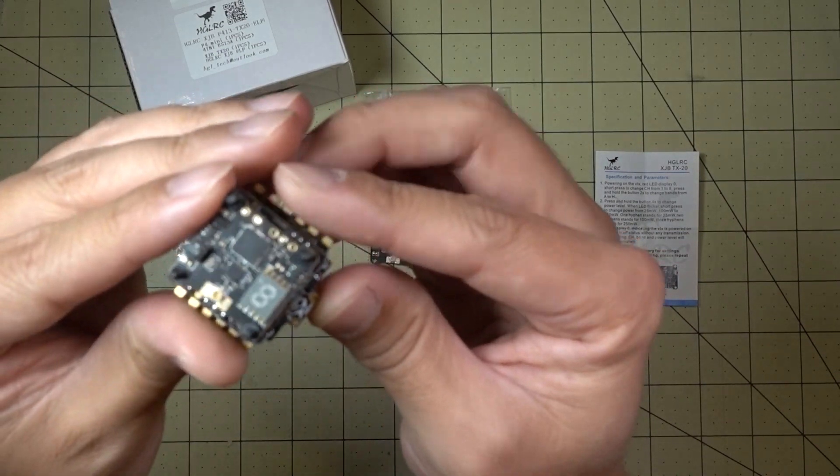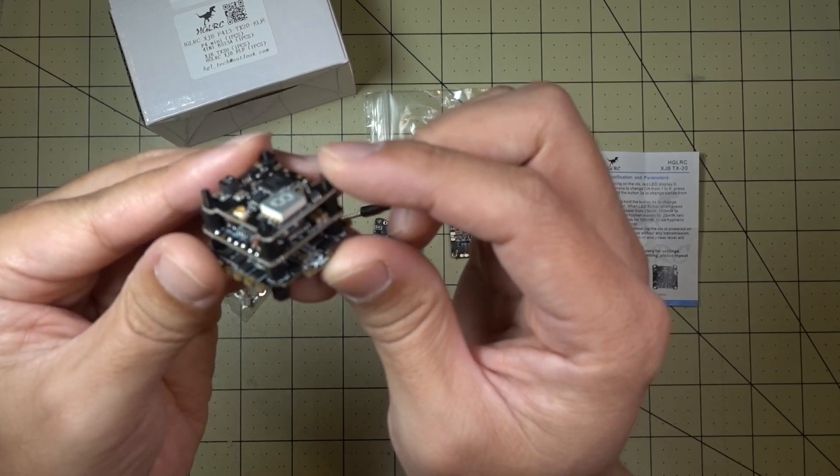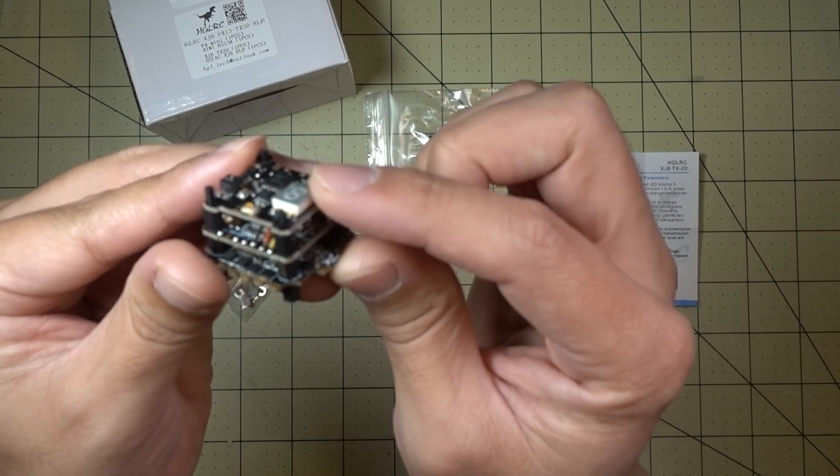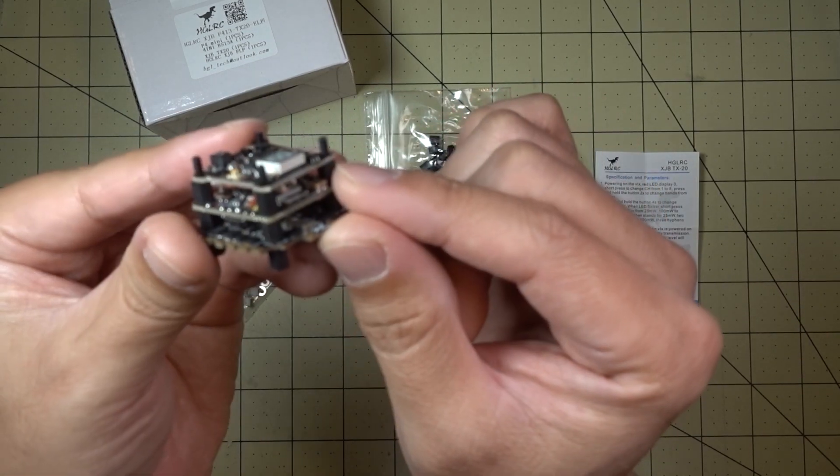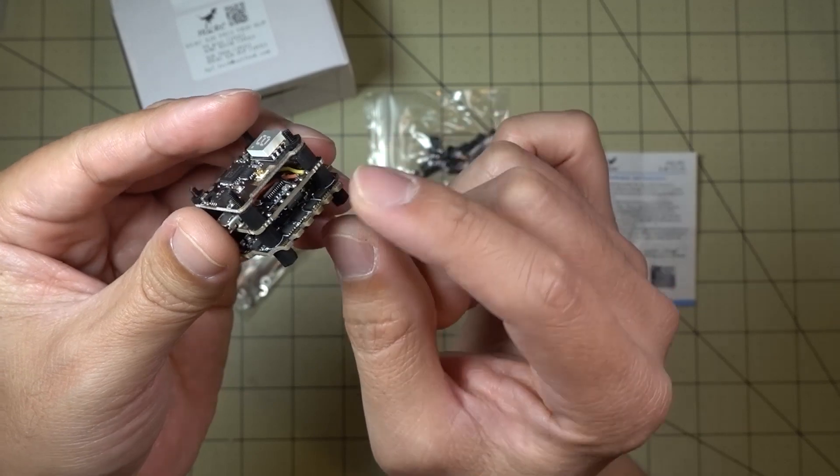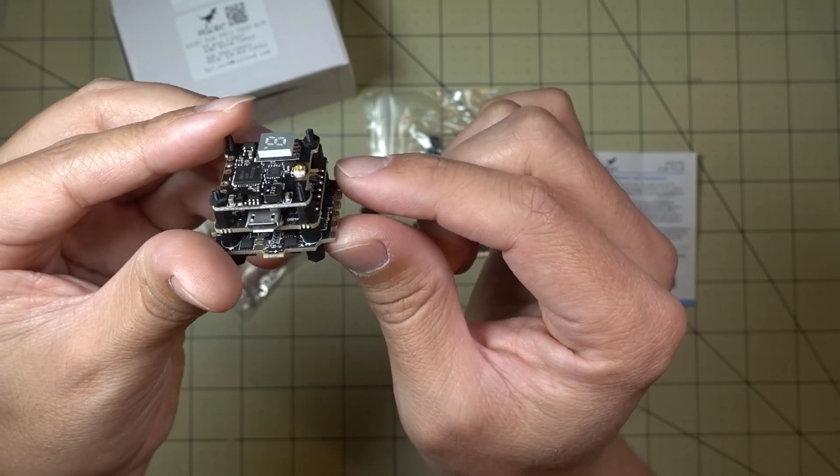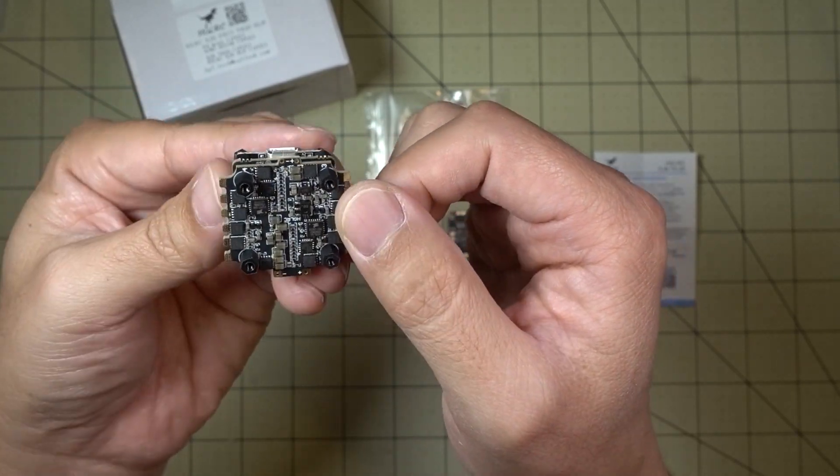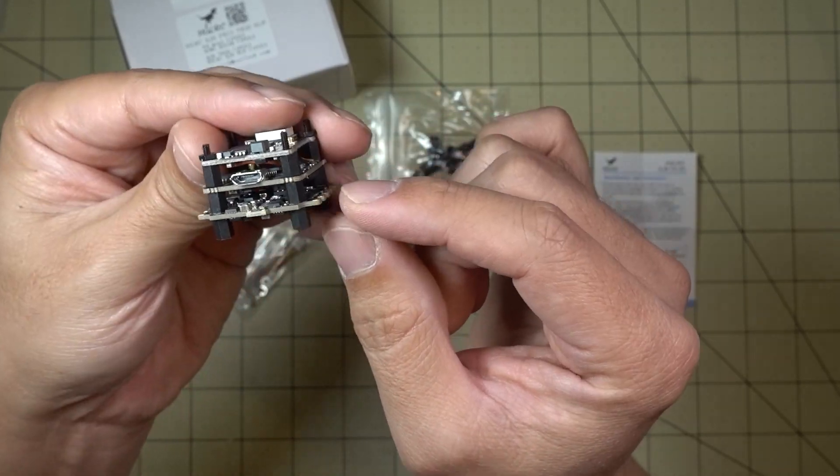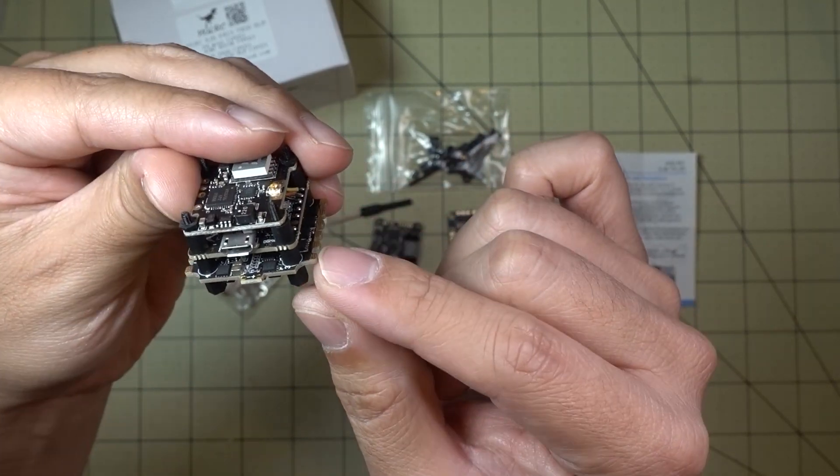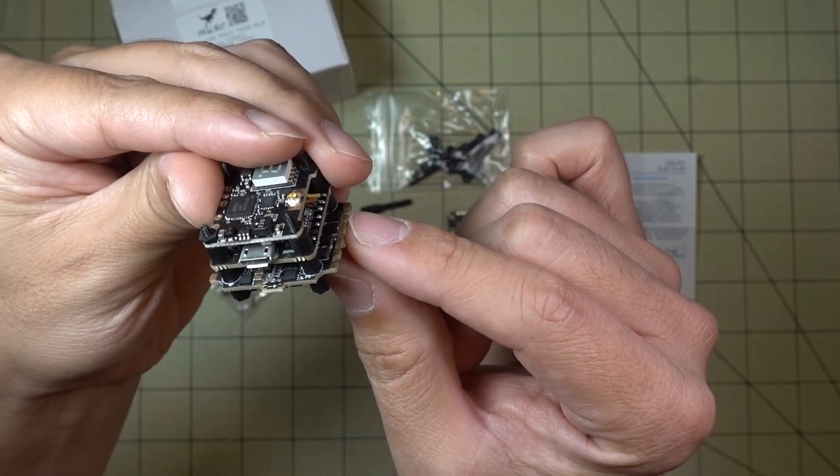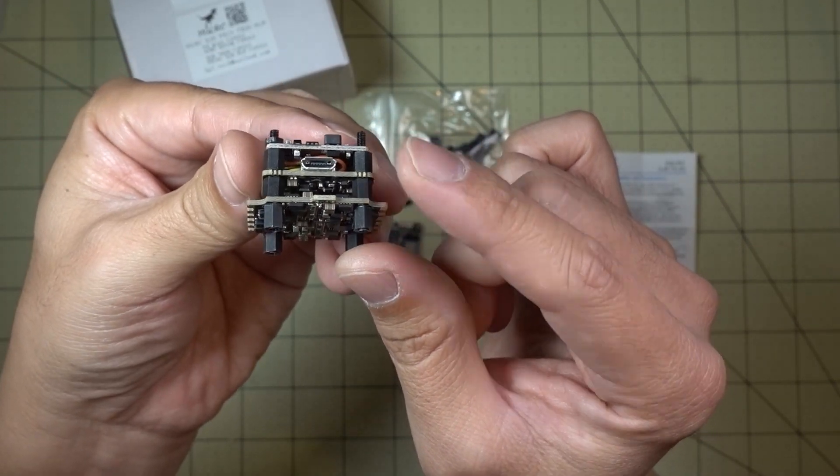But let me show you the stack that I reviewed before. This was sent to me by Gearbest. So you get the TX20 video transmitter on top, you get the F4 flight controller and then you get the 28 amp 4-in-1 ESC. You can see that the 28 amp 4-in-1 ESC is pretty big. The solder points for the motor wires hang over the edge of the board here.